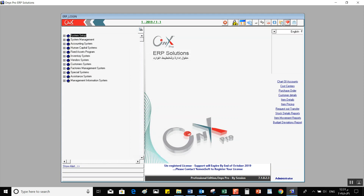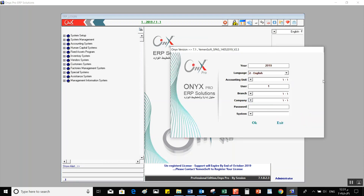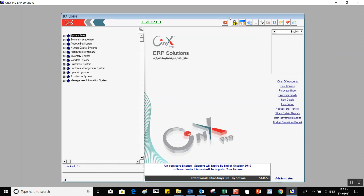Then we have Refresh the Tree, which can be used to have the program rebuild the system tree according to our choices in the setup. Re-Login — when we click on that, it opens the login window to log into the system again with a different user. It looks exactly the same as the initial login screen.